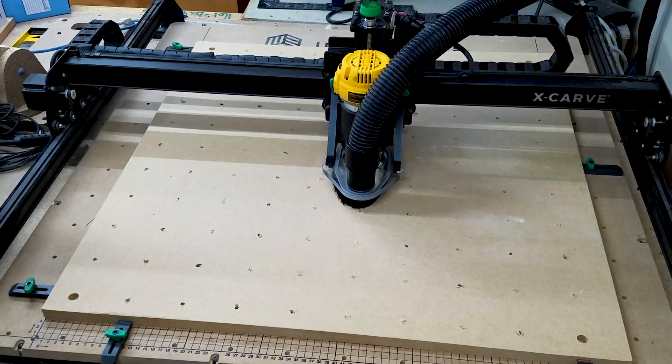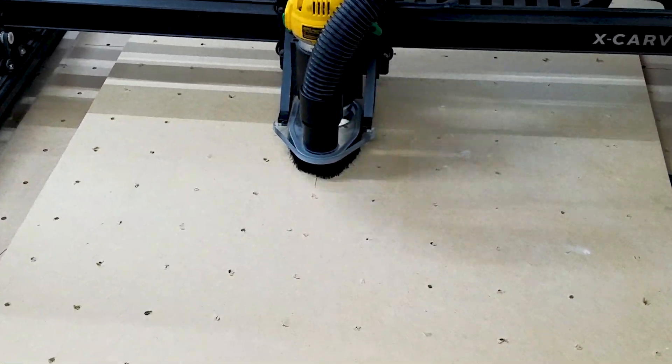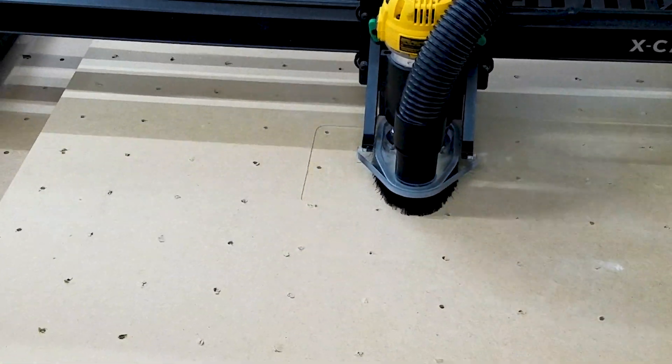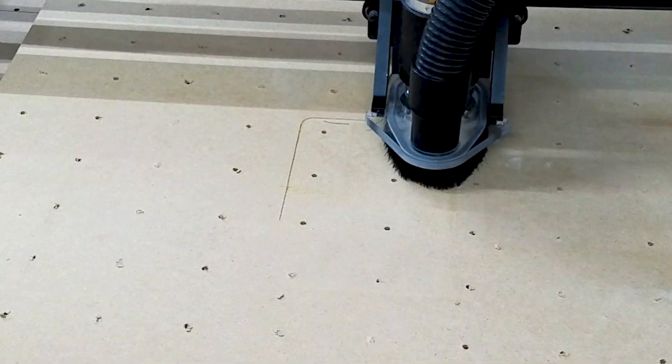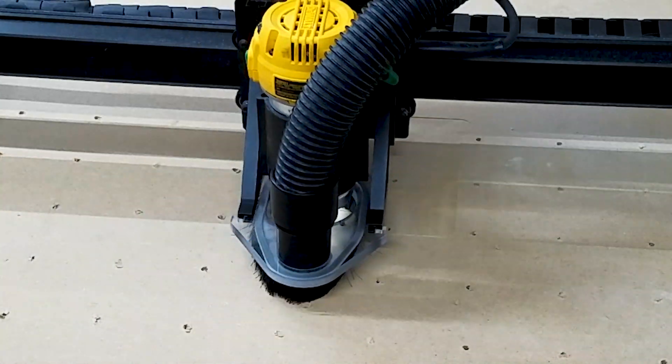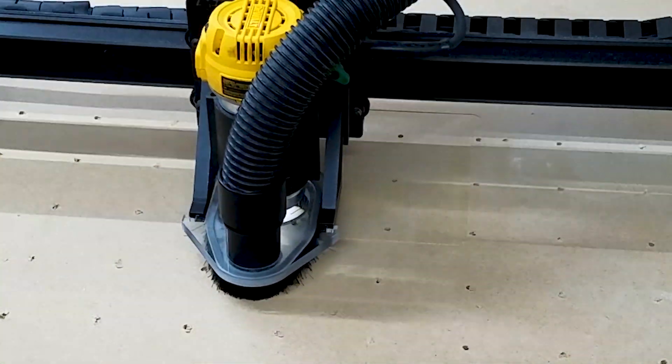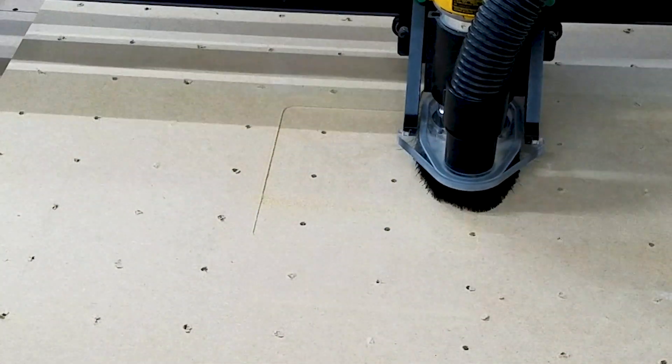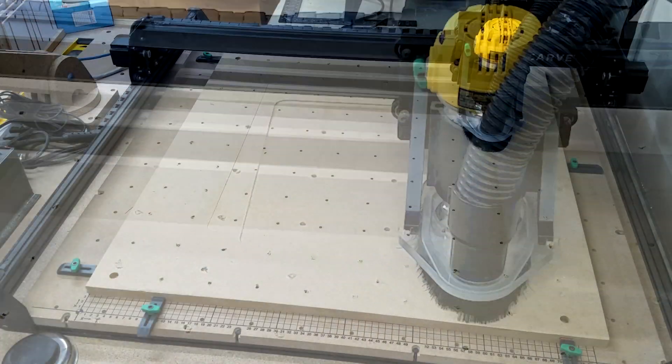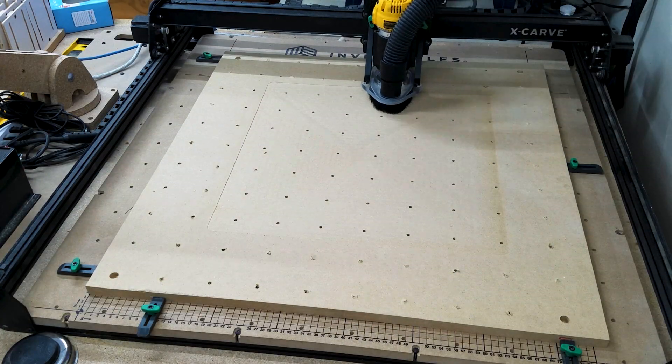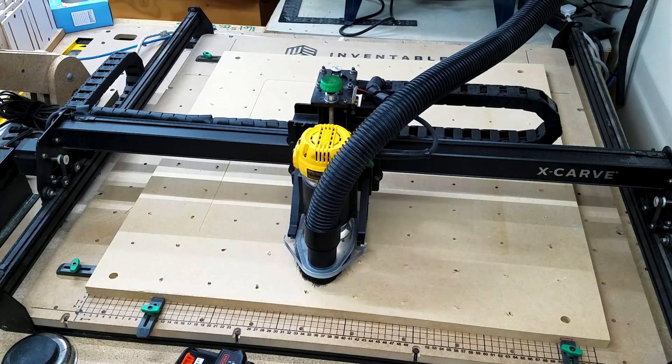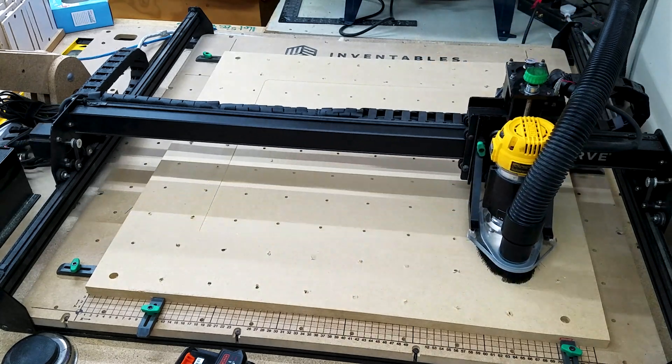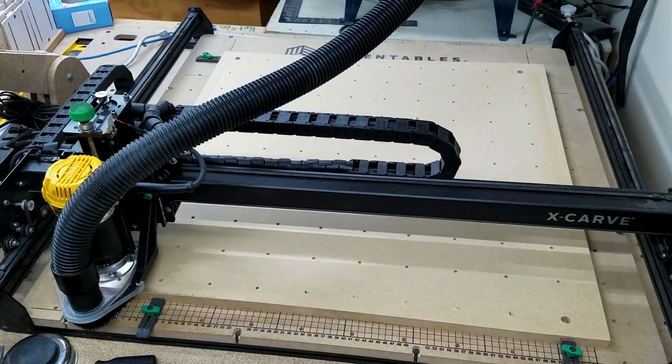The carve on Easel's recommended settings took about one hour to do the whole surface of the wasteboard and that's not too bad. I left it be. If you want you can actually speed this up with the Easel overwrite settings to speed up your X and Y axis movement.